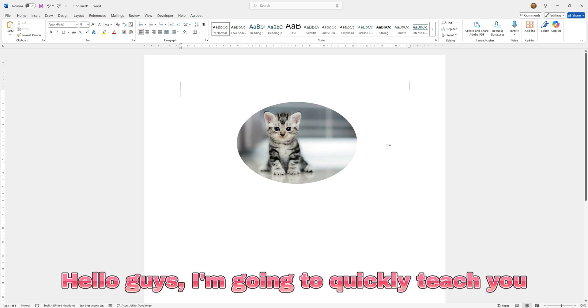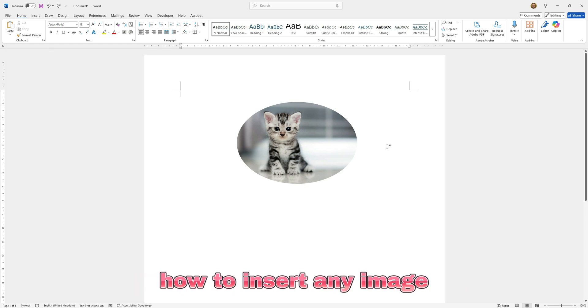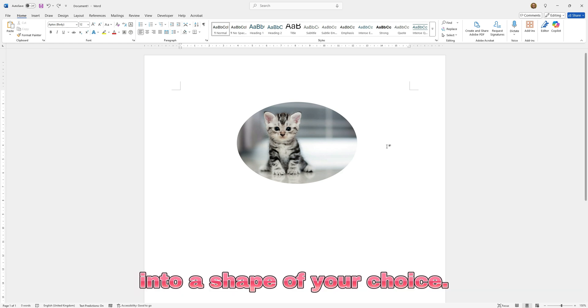Hello guys, I'm going to quickly teach you how to insert any image into a shape of your choice.